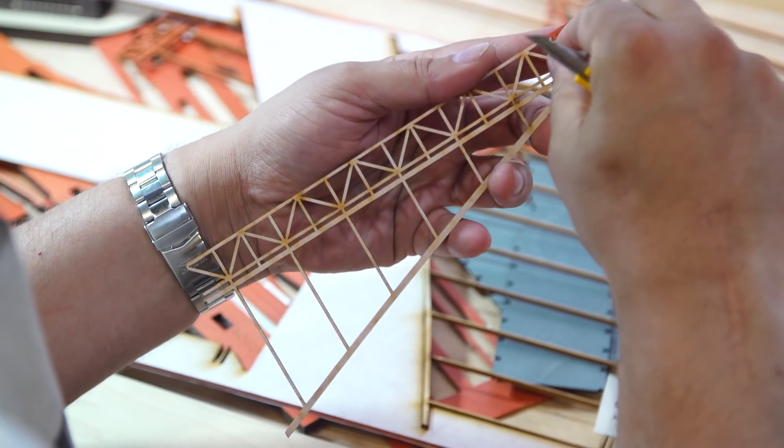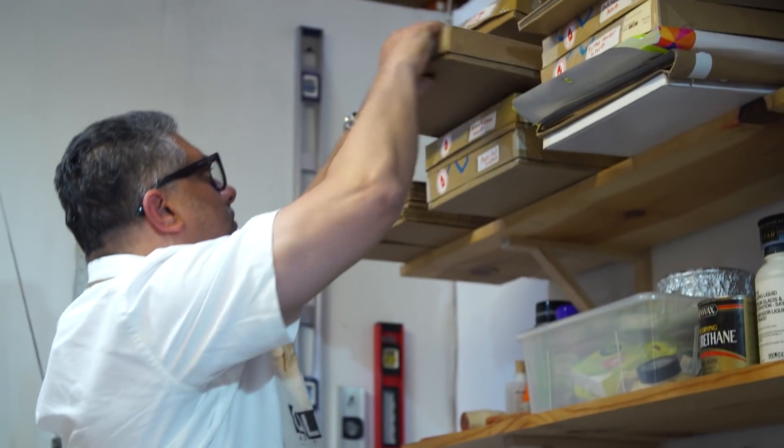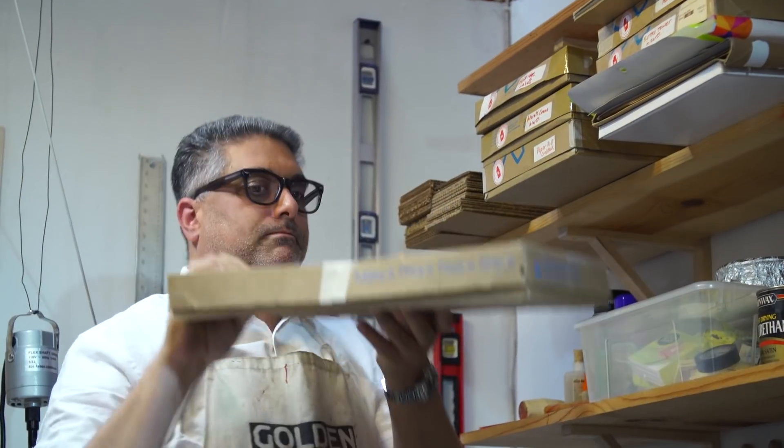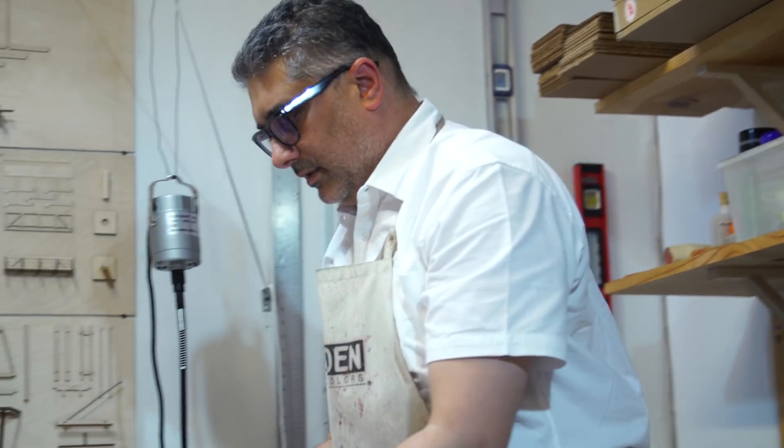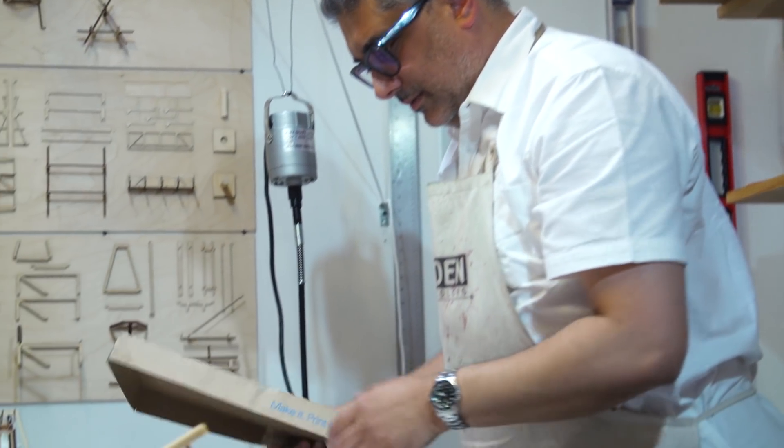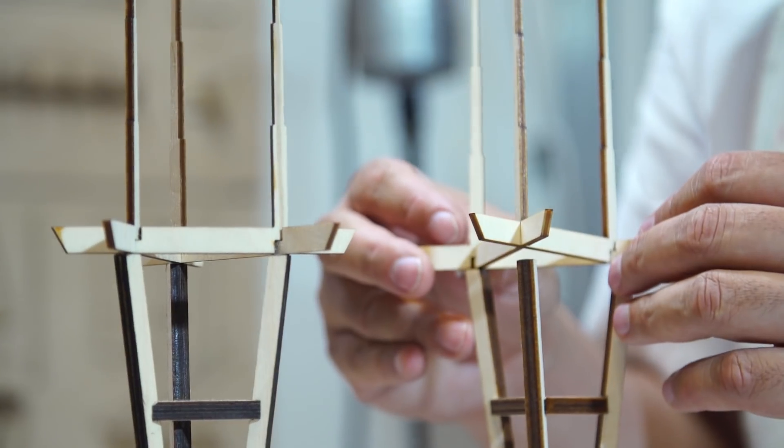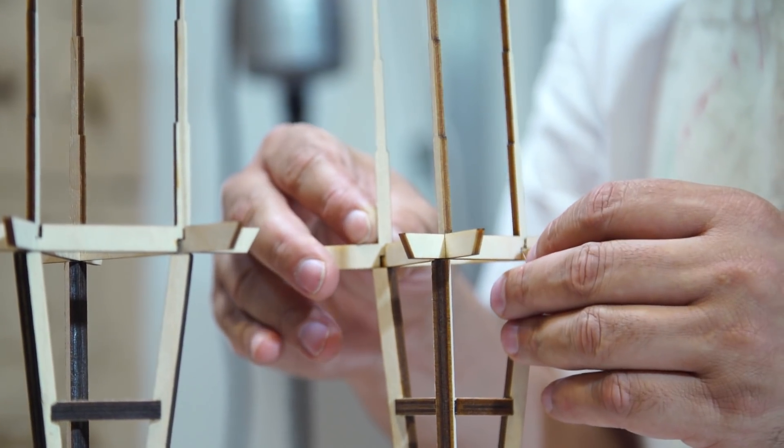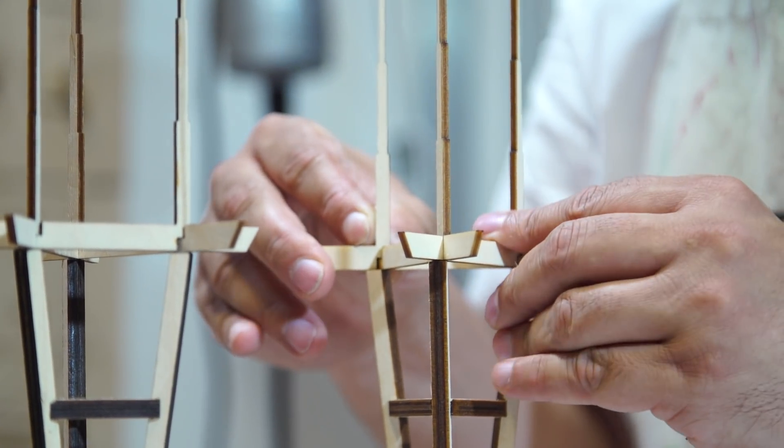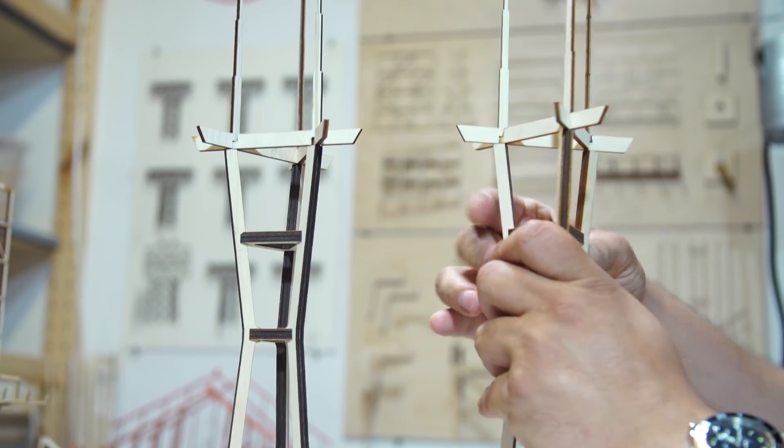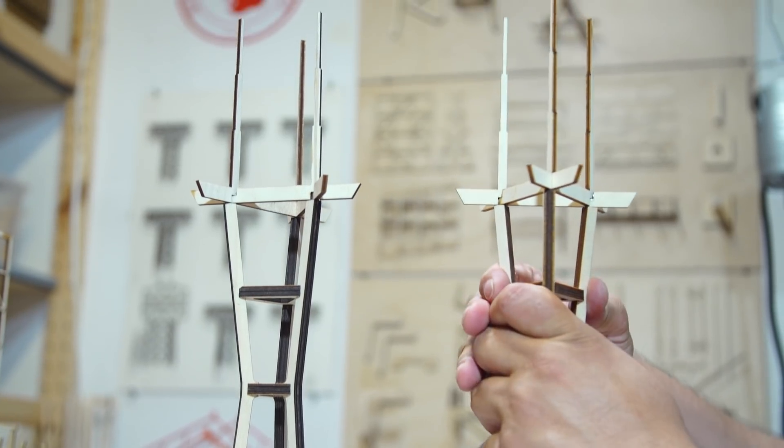I went back to architecture again and then discovered model making, which was a great combination of woodworking and architecture. So I started doing professional model making for a while.